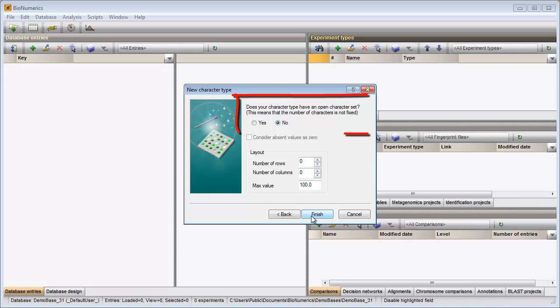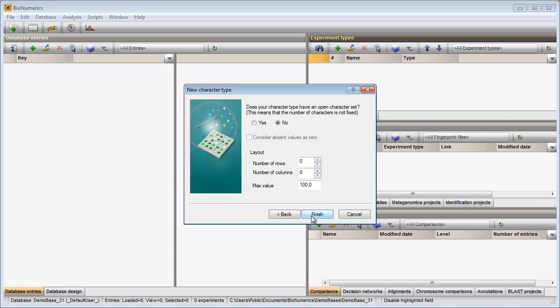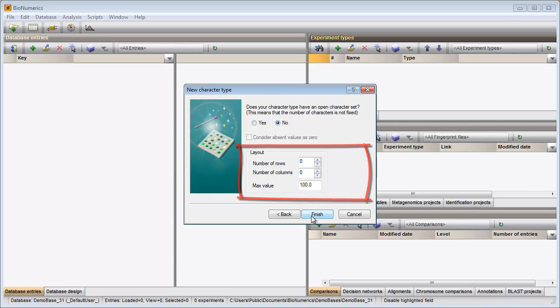Since the number of characters is fixed for all samples, I have a closed dataset and I can keep the selection. The layout of my card can still be changed after creation of the experiment so I can press Finish.